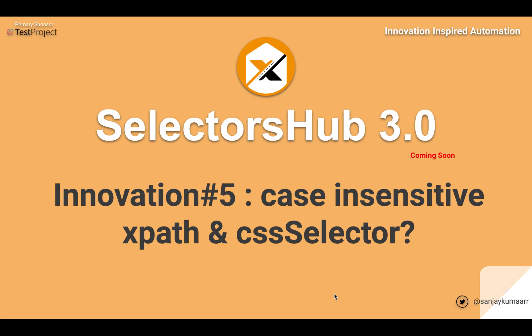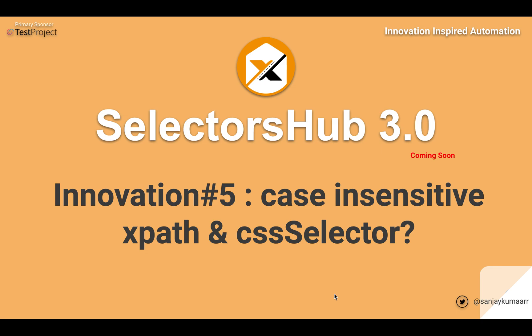Hi friends, this is Sanjay Kumar, creator of Selectors Hub. Writing case insensitive selectors - yes, many of you might not have ever heard about case insensitive selectors, like we can write case insensitive XPath and CSS selectors.